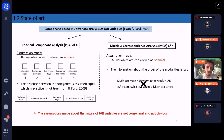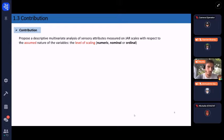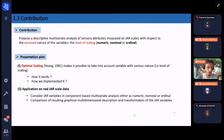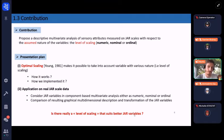We conclude that the assumptions made about the nature of JAR variables in the literature are not consensual and not obvious. In this context, I am proposing a descriptive multivariate analysis of sensory attributes measured on JAR scale with respect to the assumed nature of the variables — what we call the level of scaling — with three levels proposed: numeric, nominal, or ordinal. The central question I try to answer is: is there really a level of scaling that suits JAR variables better?